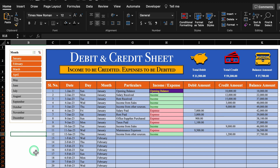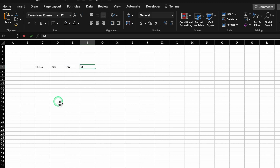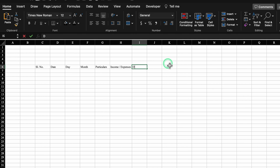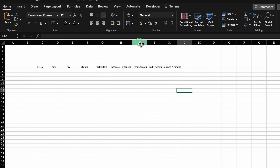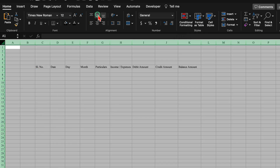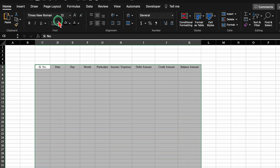Let's start creating a new sheet now. We will start from C6 with headers: serial number, date, day, month, particulars, income/expenses, debit amount, credit amount, and balance amount. We will adjust the column size, select the whole sheet, center everything, and then create borders.